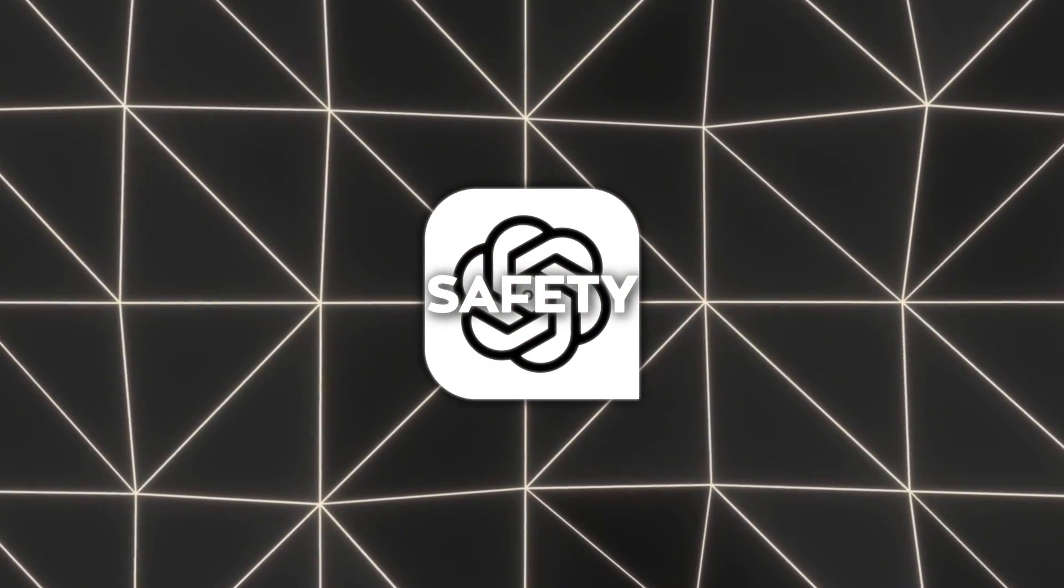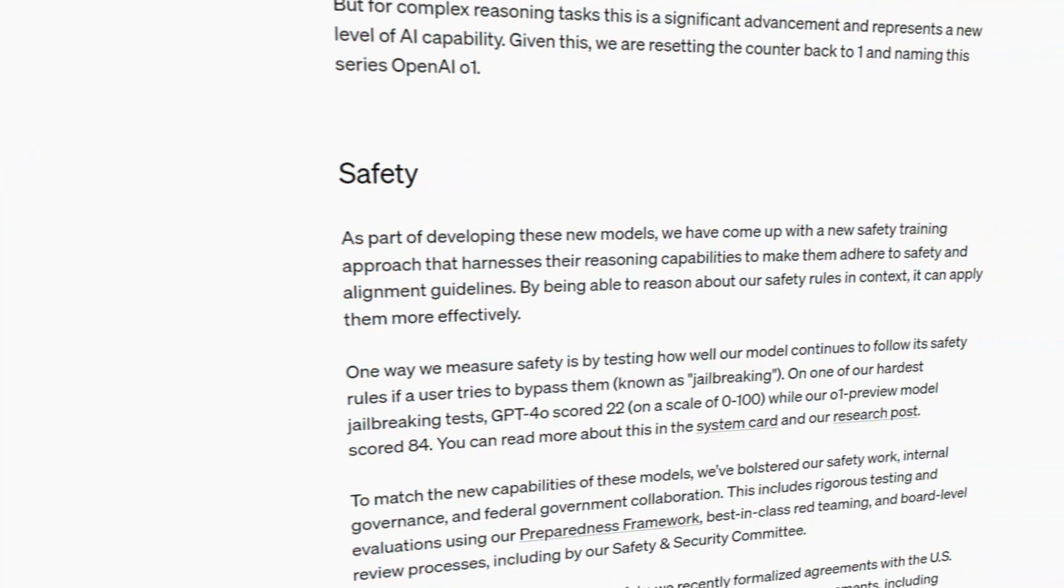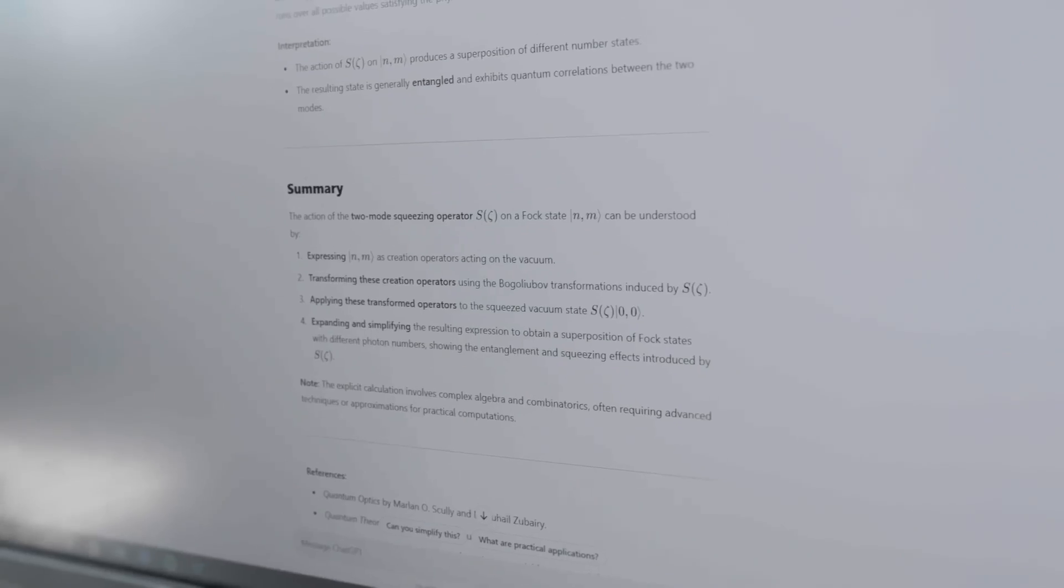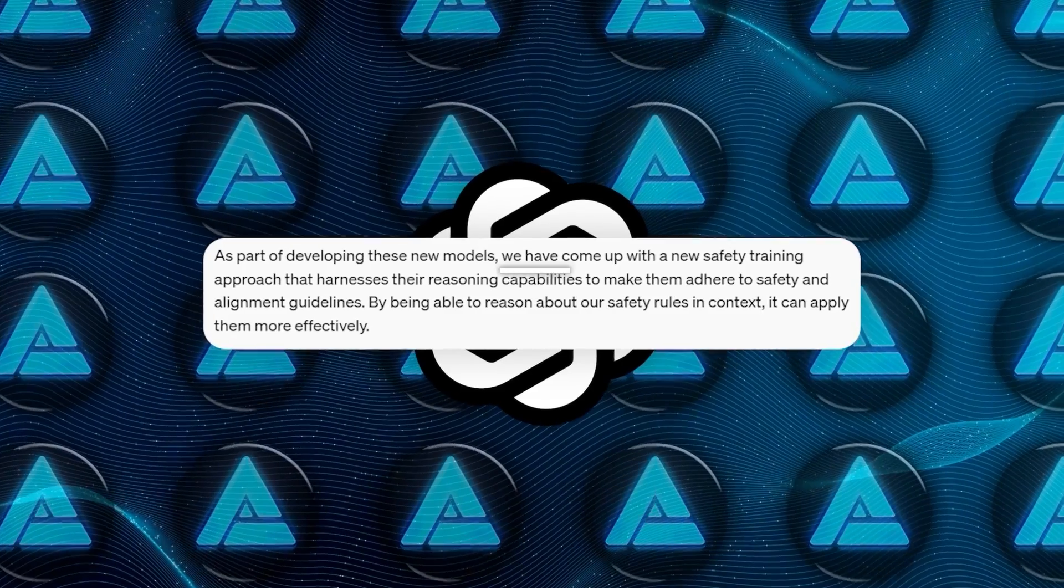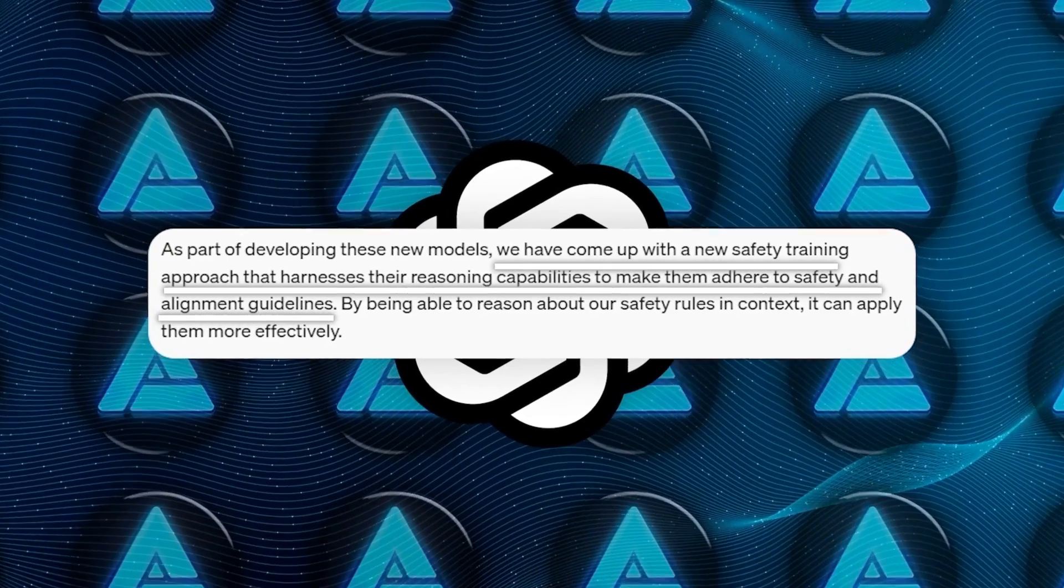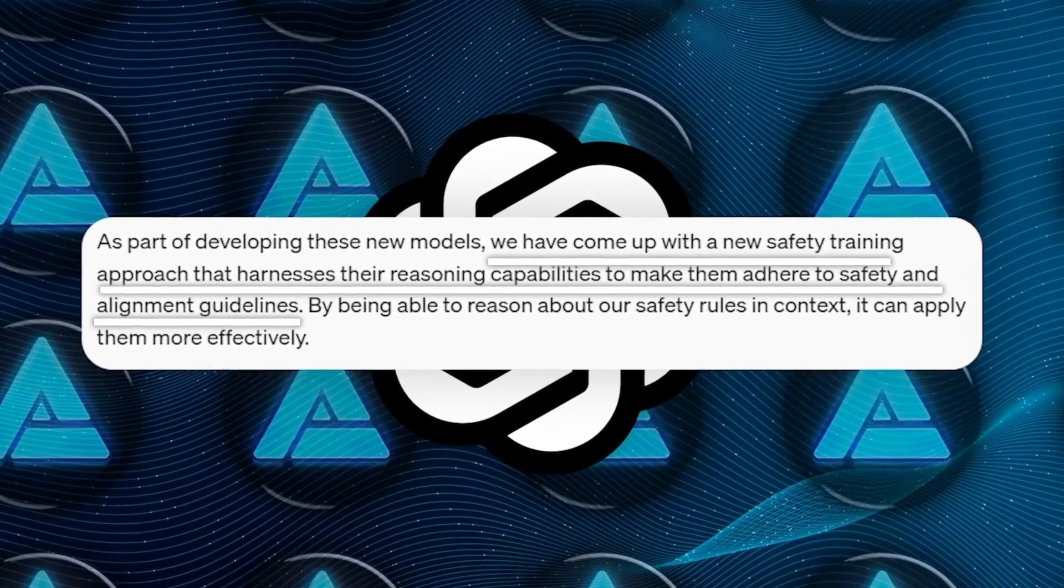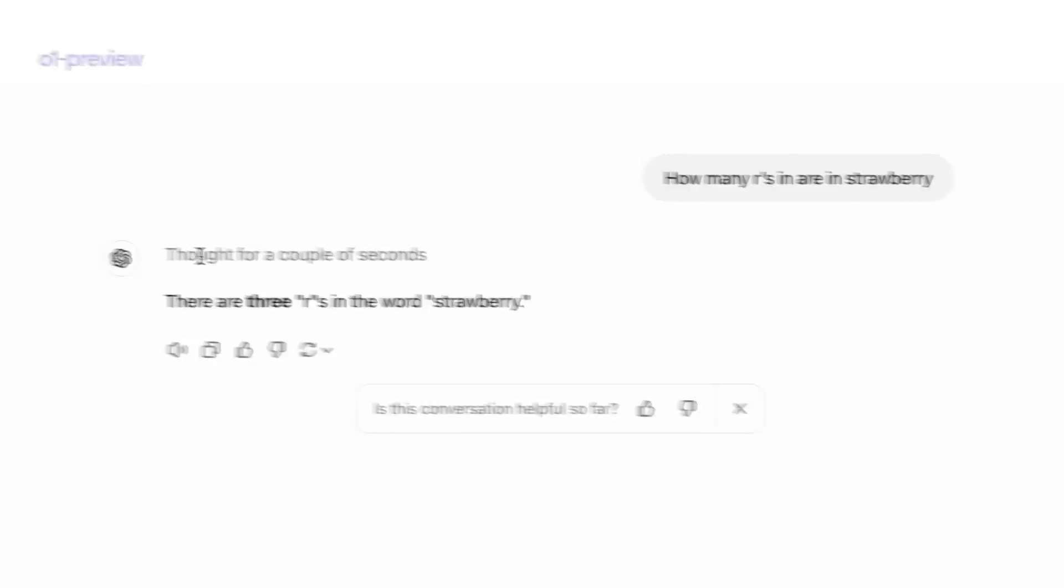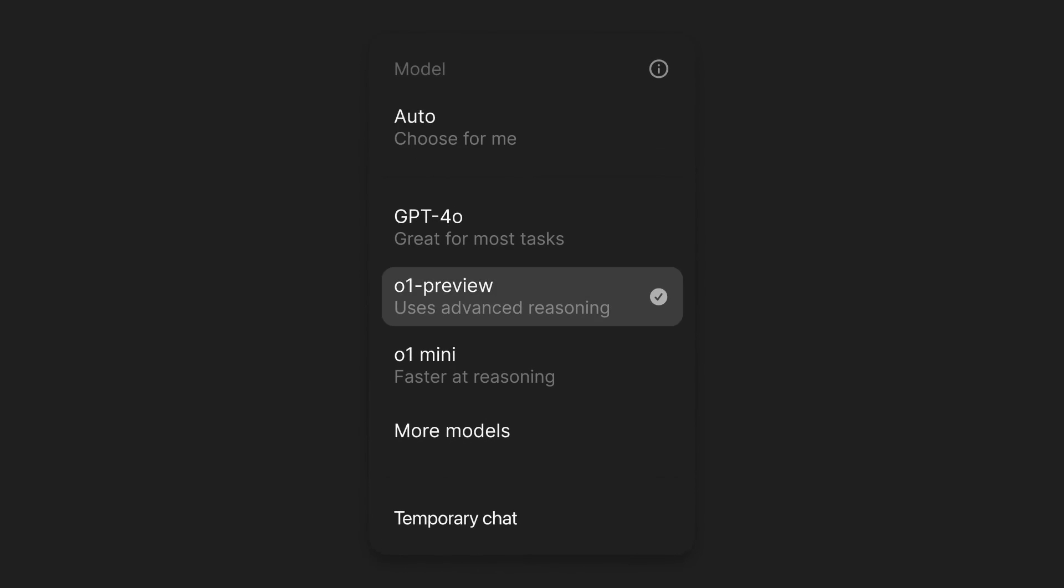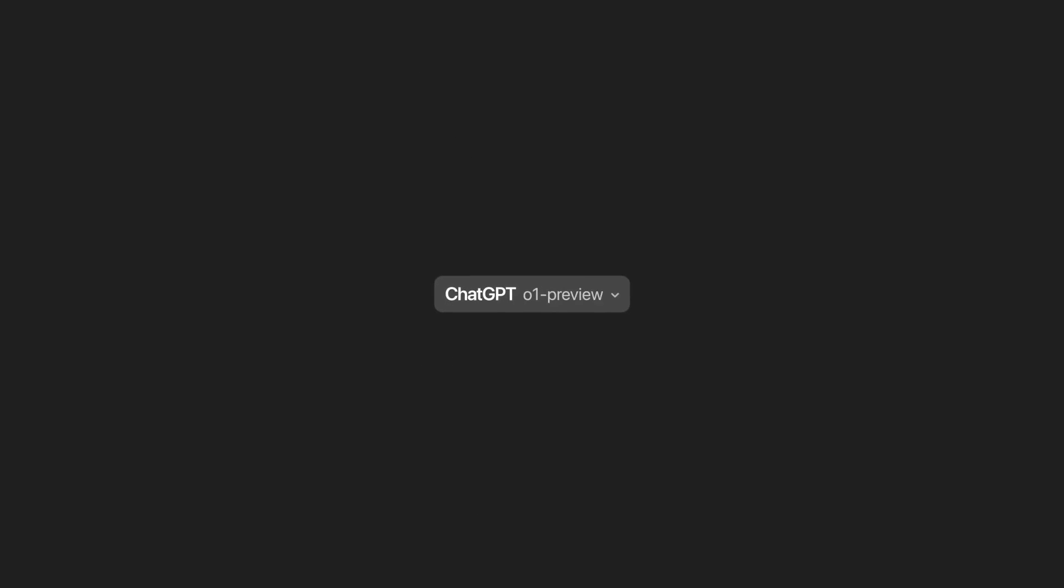Safety is a critical aspect of any AI deployment, and OpenAI has taken substantial steps to ensure that o1-preview is both powerful and safe to use. They've developed a new safety training approach that leverages the model's reasoning capabilities to make it adhere to safety and alignment guidelines. By being able to reason about safety rules in context, the model can apply them more effectively.